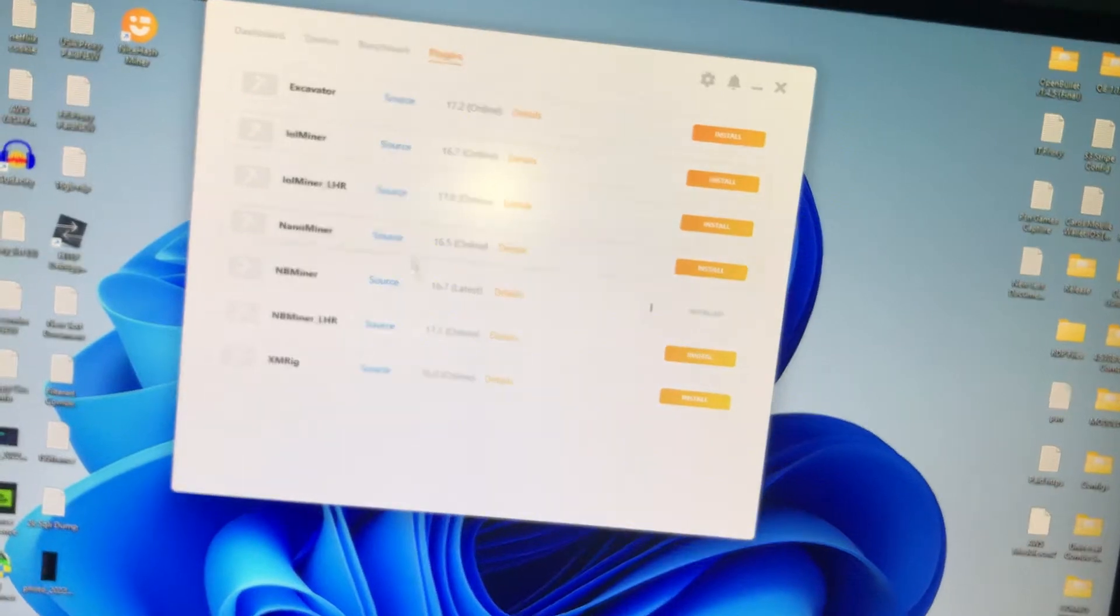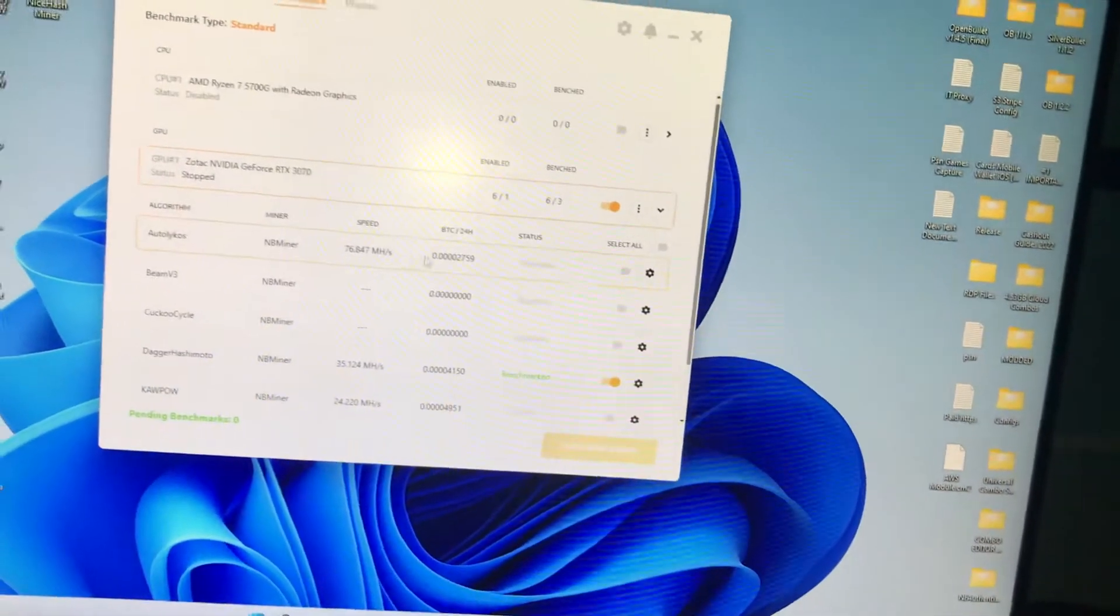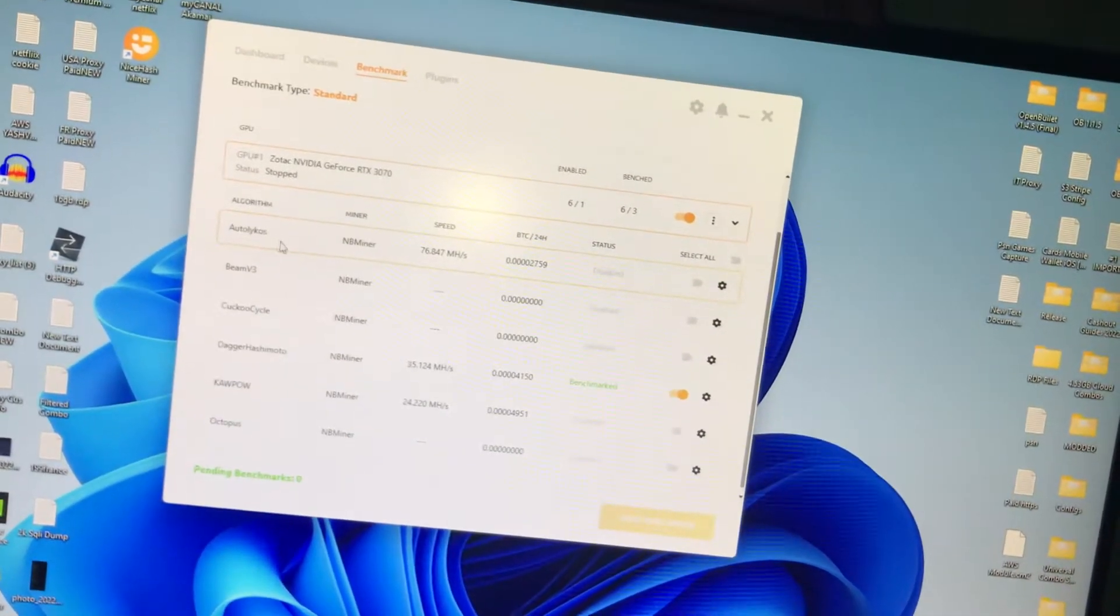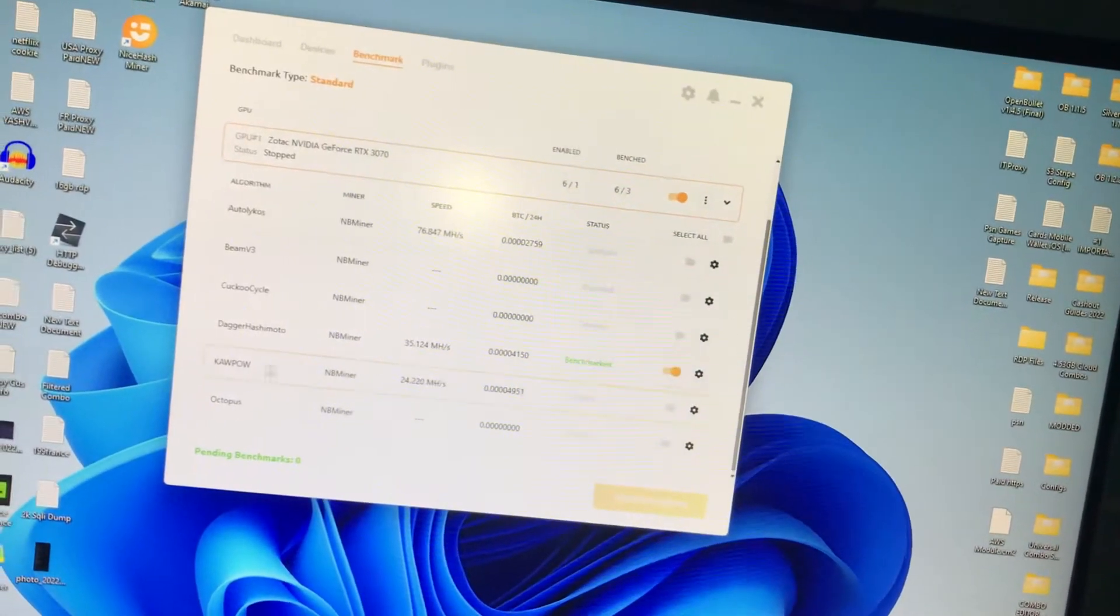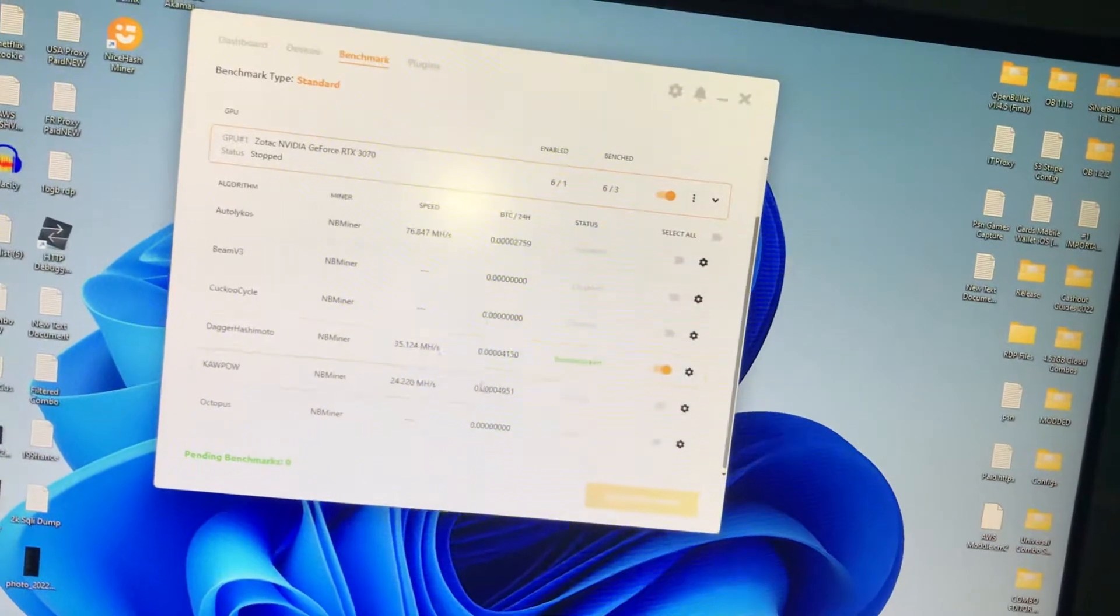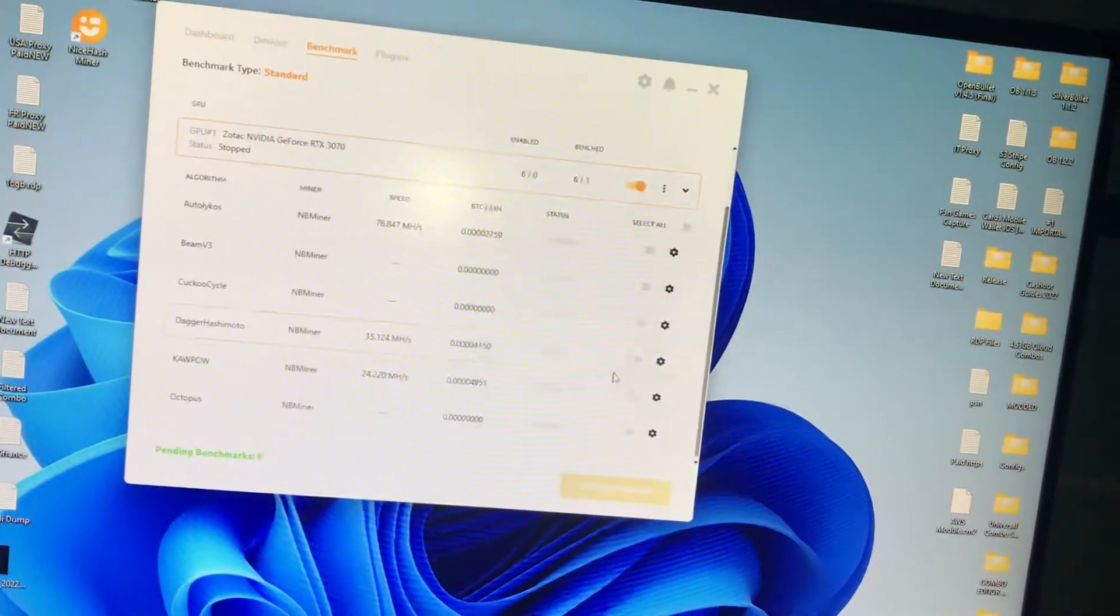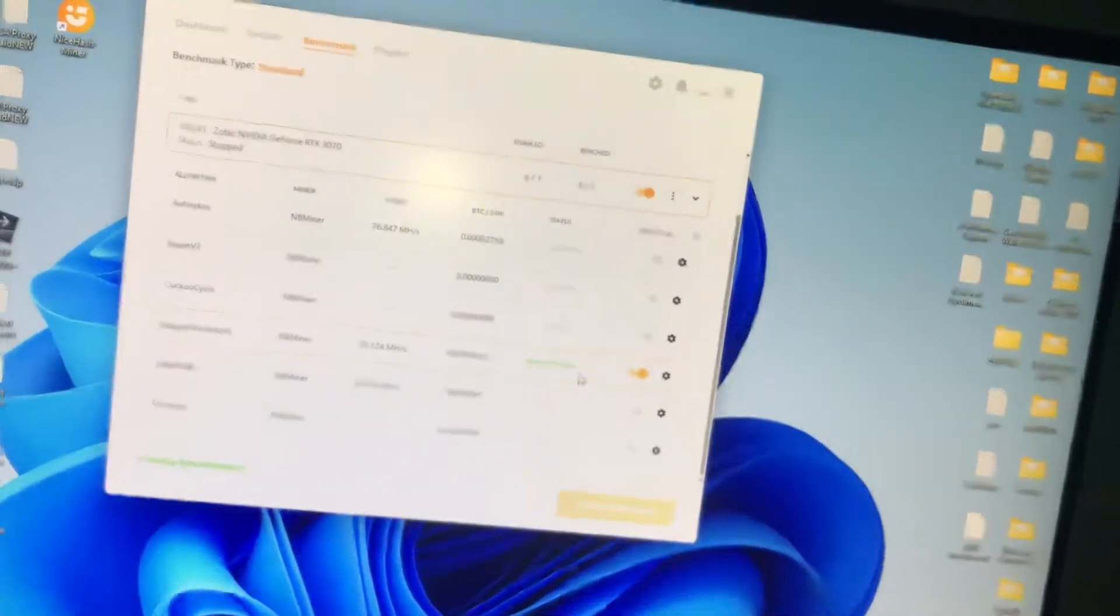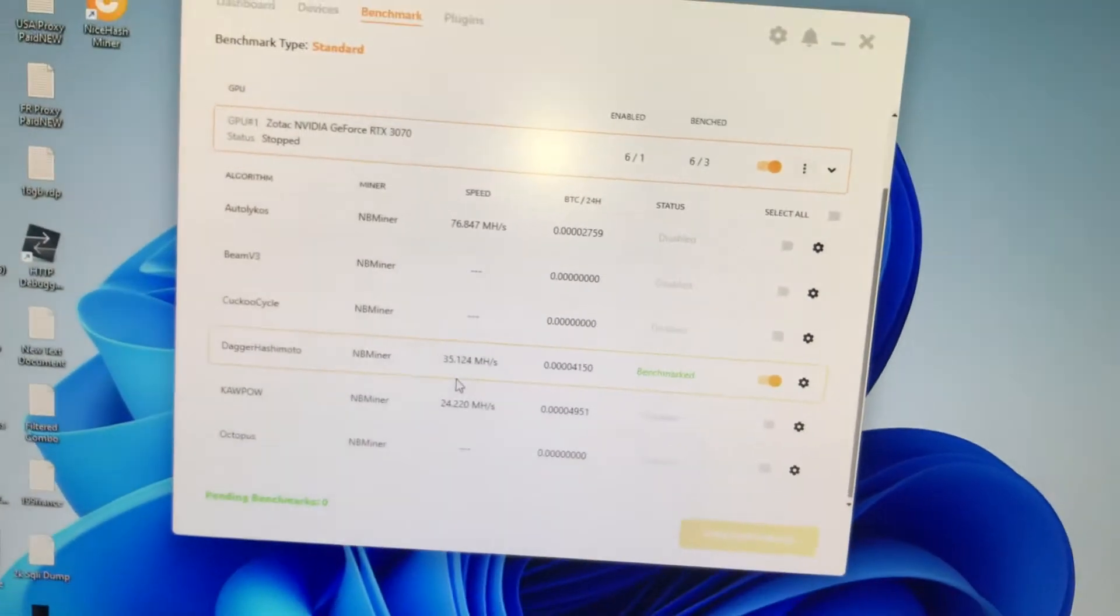Once you've done your benchmark, as you can see I have benchmarked three algorithms: Autolykos, DaggerHashimoto, and Kapow. I'm going to turn off everything and I'm just going to test with stock settings. I'm going to test on stock settings for DaggerHashimoto.